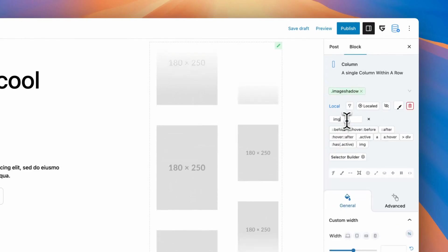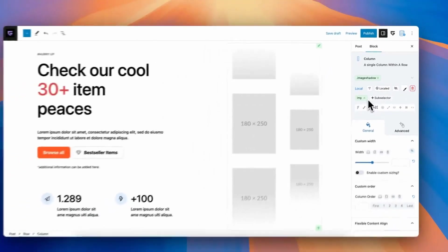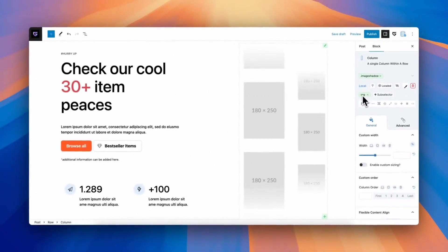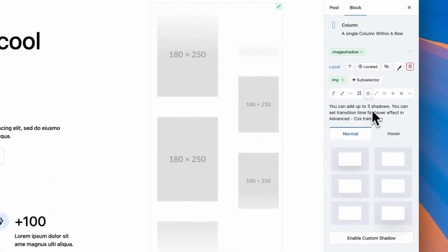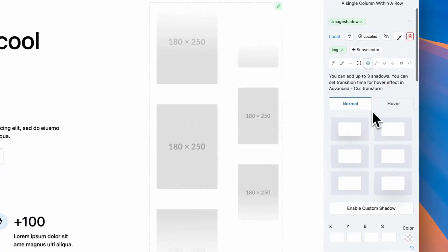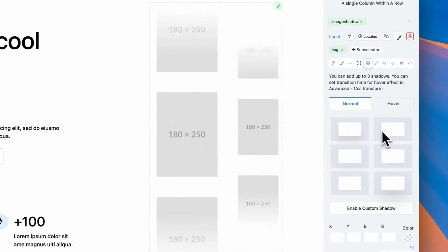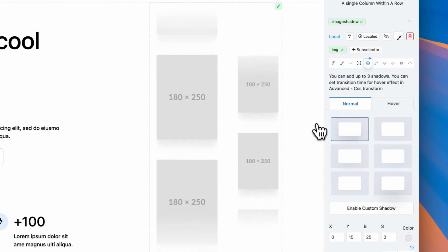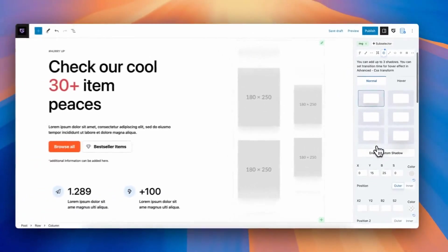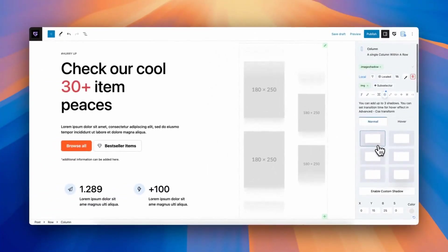Now, click on class, and we need to add subselector. For subselector, I will use IMG tag with space. It means that all inner images will use it. Then, add design options. In my scenario, I will add shadow options.